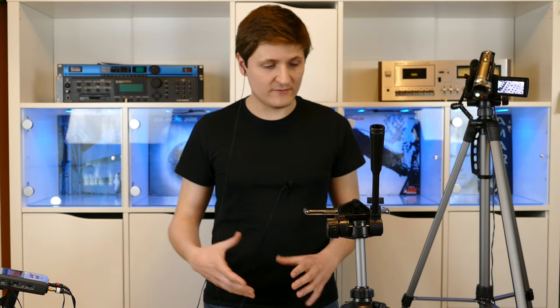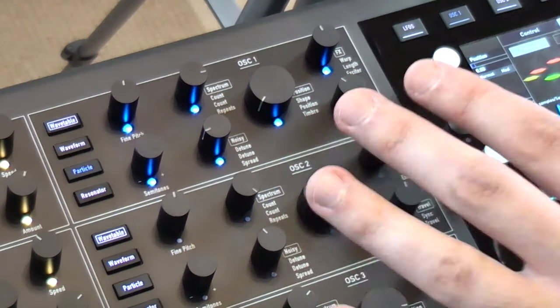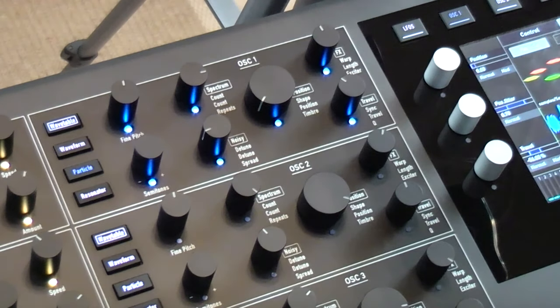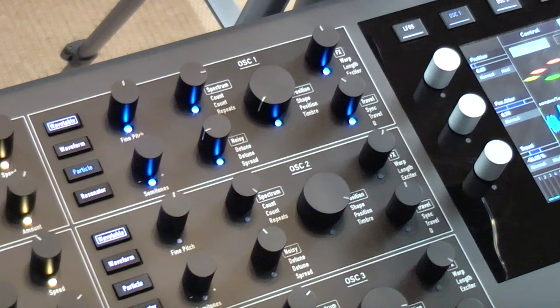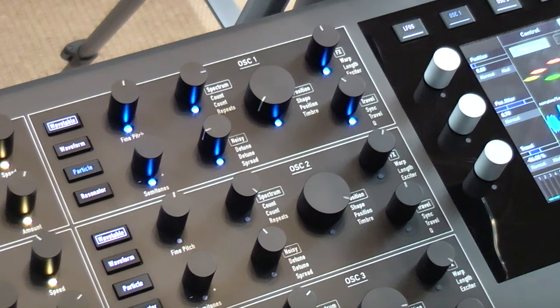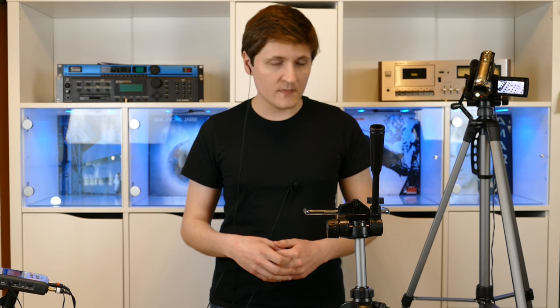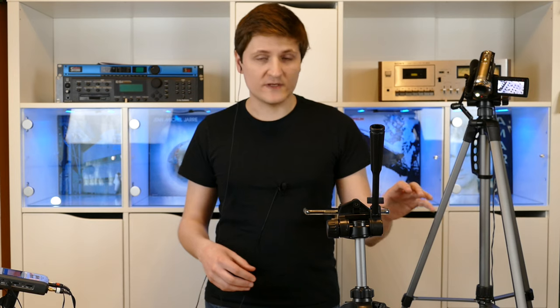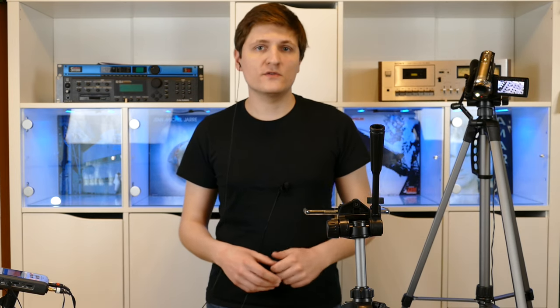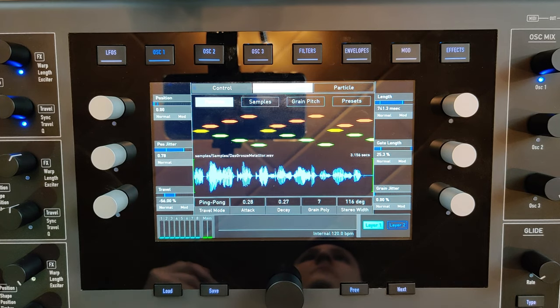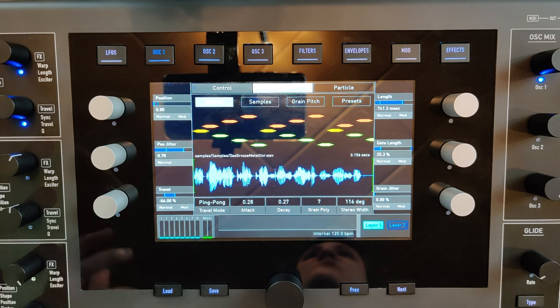So I think it's amazing how much fun you can have with just one single oscillator and this granular mode. In the next video I want to talk about the resonator oscillator mode, which can also use samples as a basis. Thanks for watching and have a nice day.